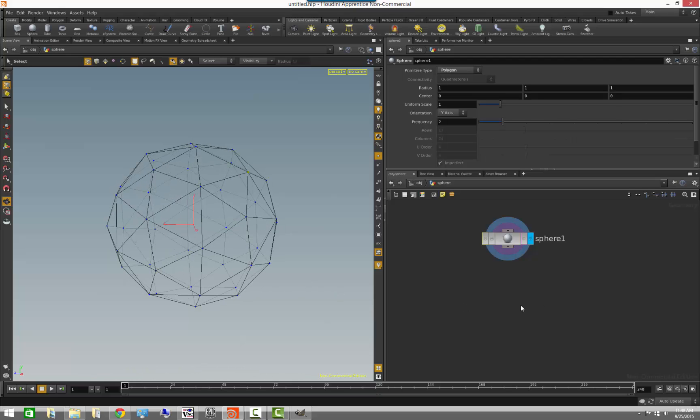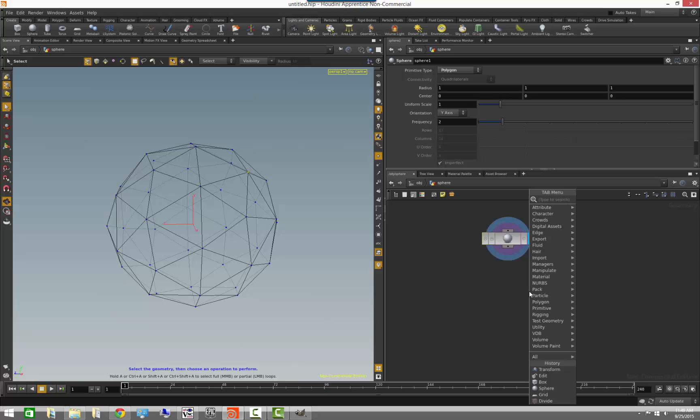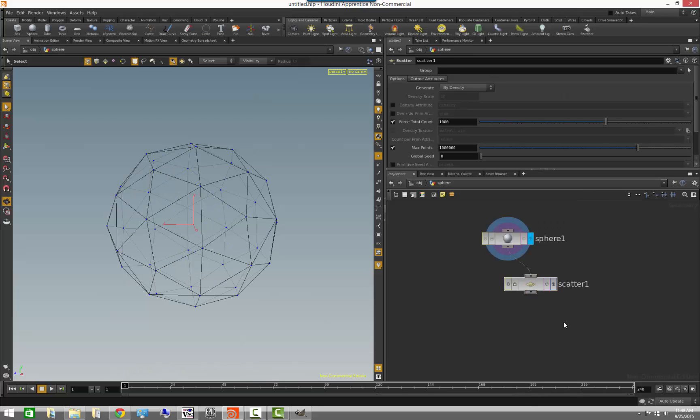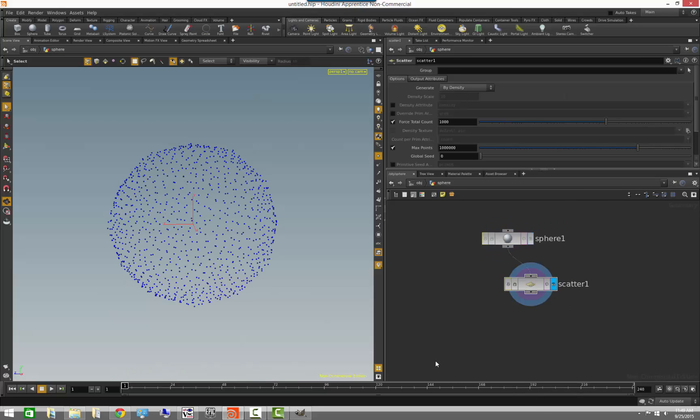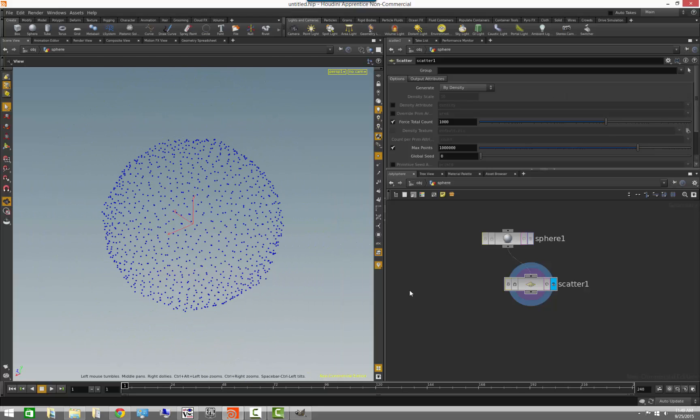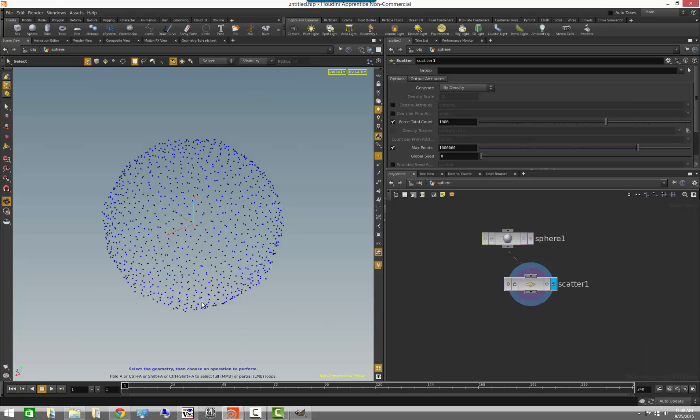Unlike most applications, in Houdini, we can also have a mesh that is only made out of points. So if we come here and put a scatter node, as in scattering points, you will notice that now we have a mesh that is only points. And if we middle mouse here, you will notice that we have 1000 points, no primitives and no vertices.